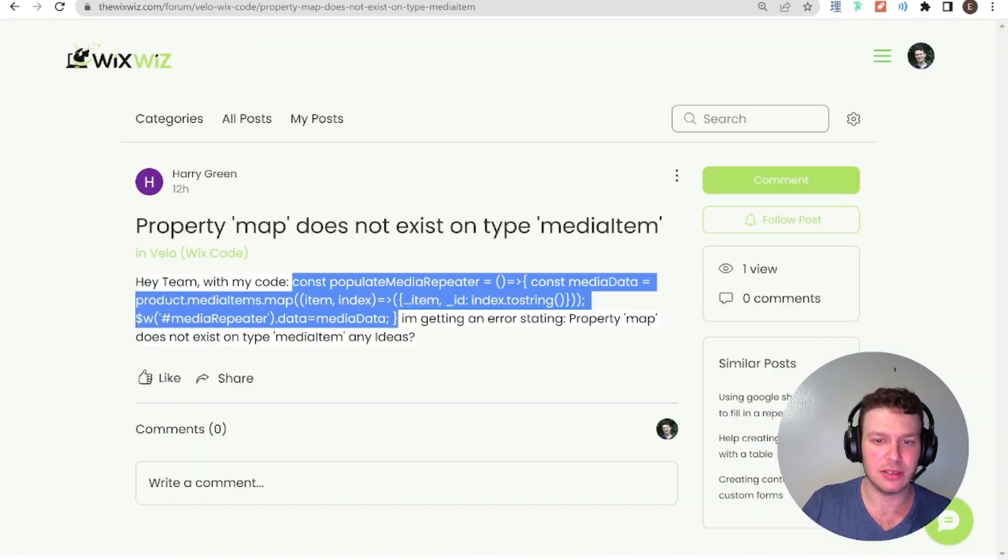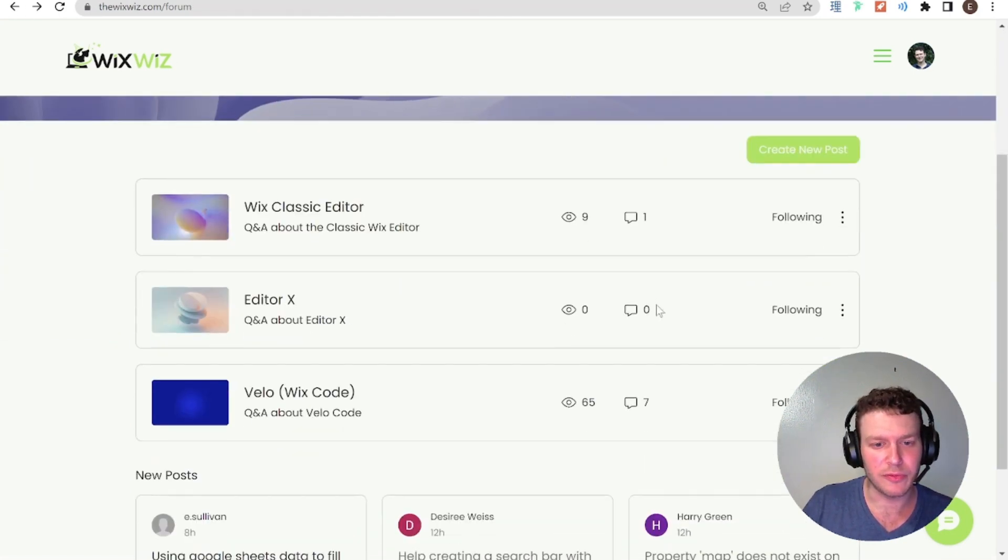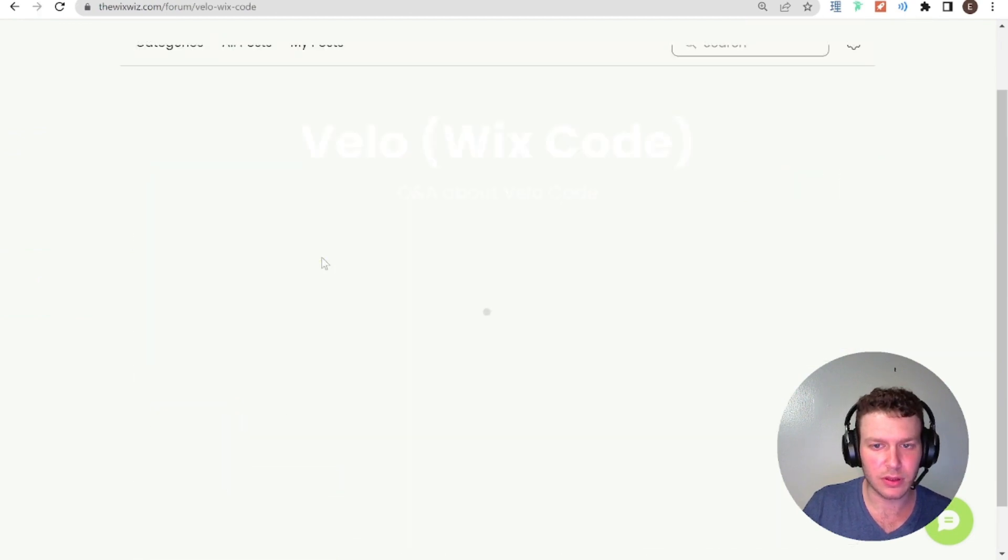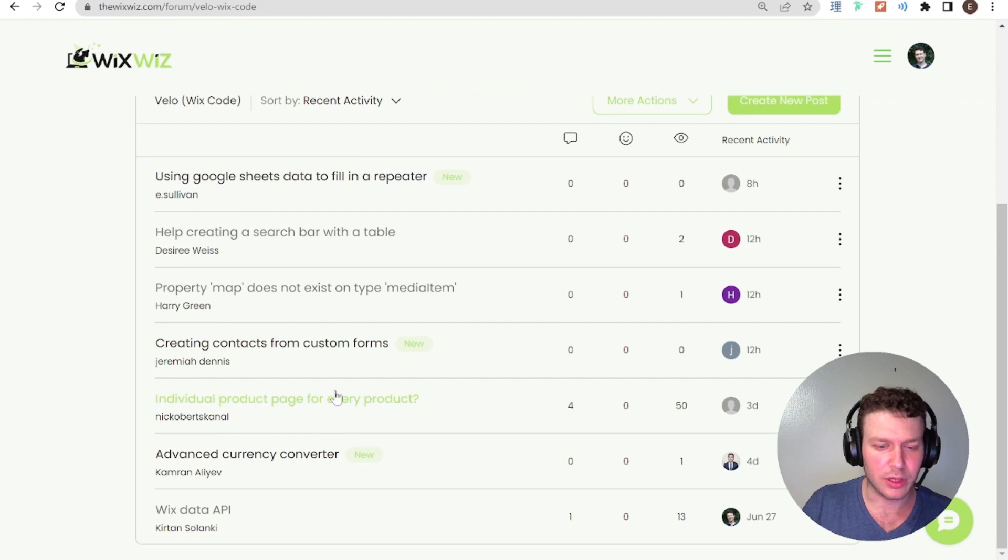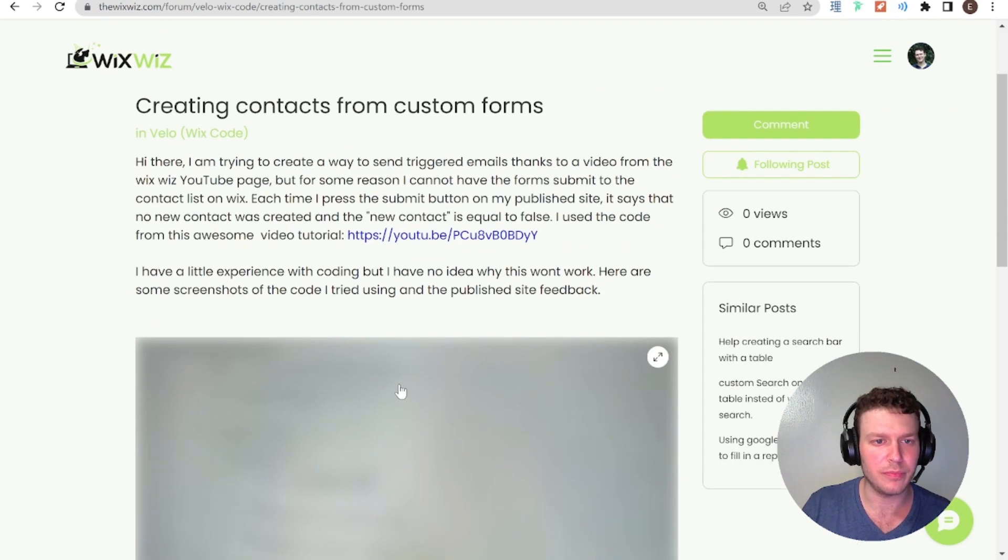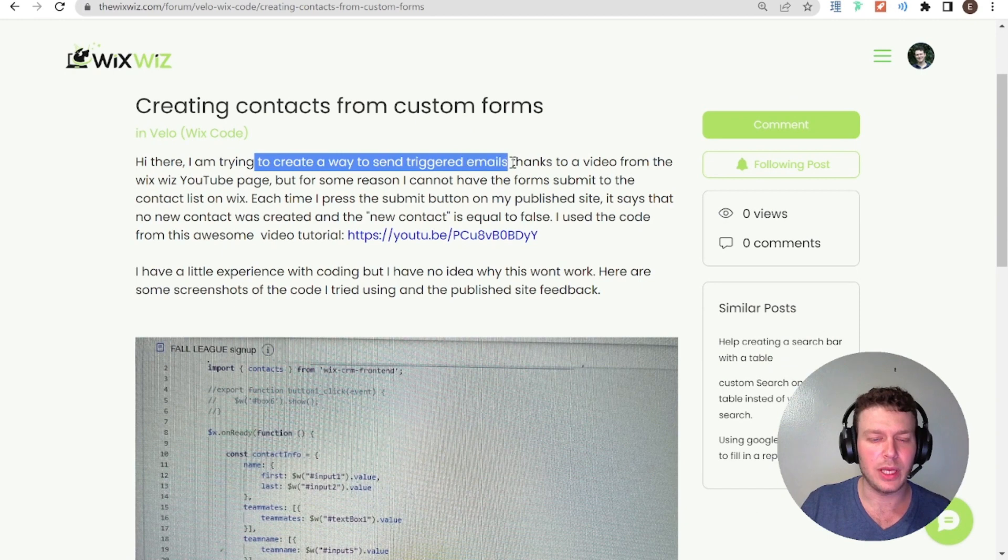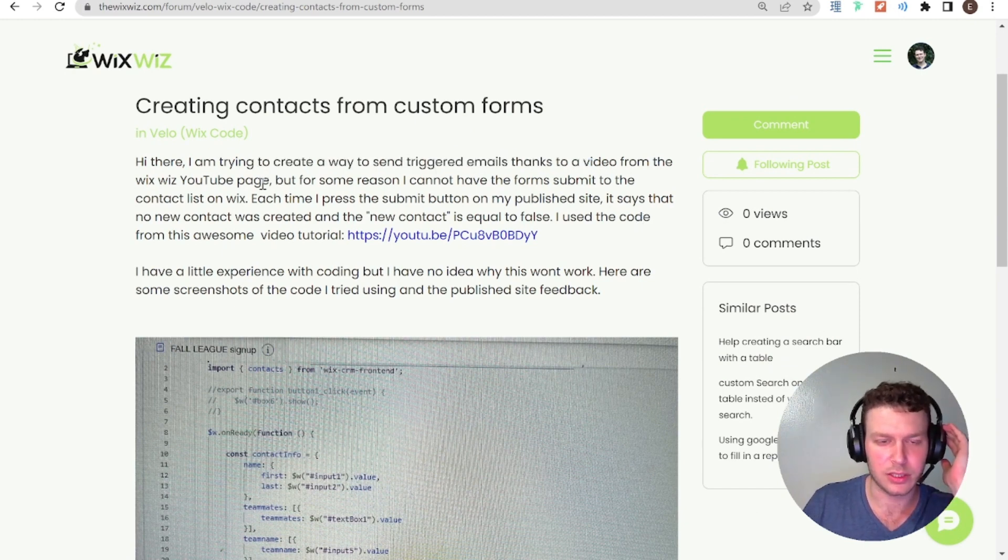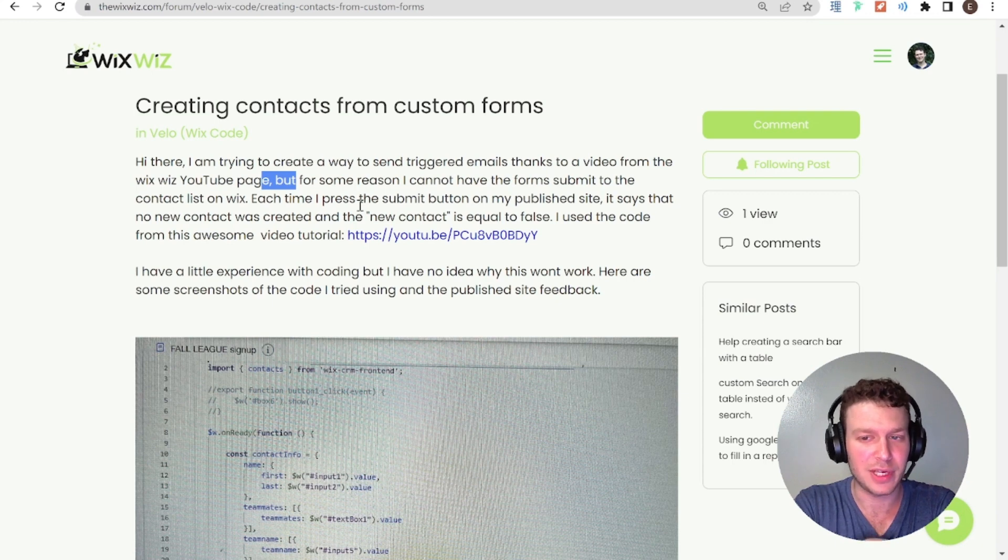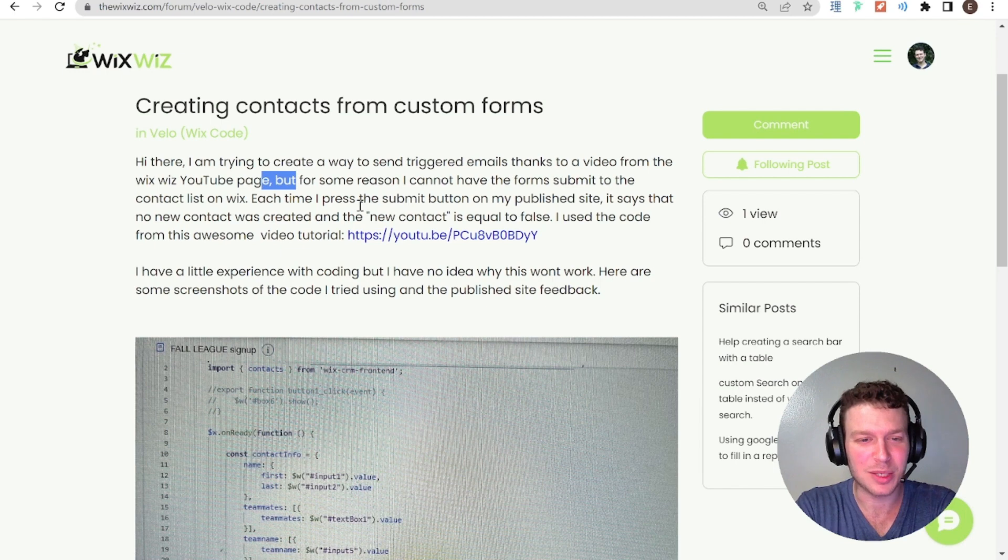So let's take a look and see what else we have here in the forum. Let's see, hopefully I'll click one. Creating contacts with custom forms. Okay, cool. I'm trying to create a way to send triggered emails. Thanks to a video from the Wix YouTube page. But for some reason, I cannot. I don't know if you guys hear the siren or not. I took a pause just to welcome to New York City.